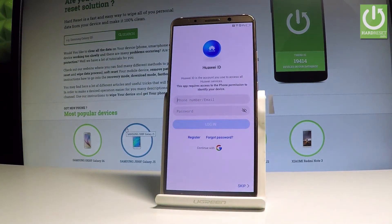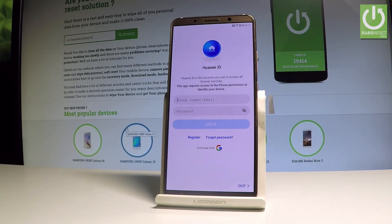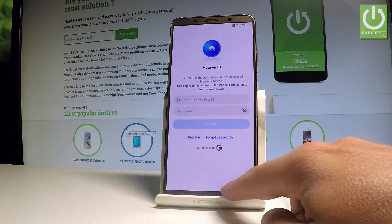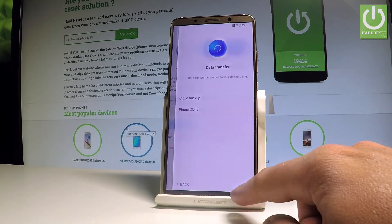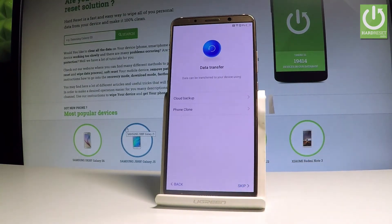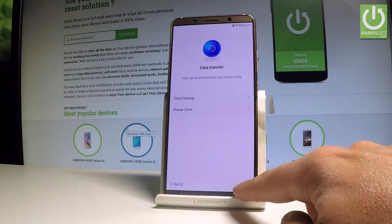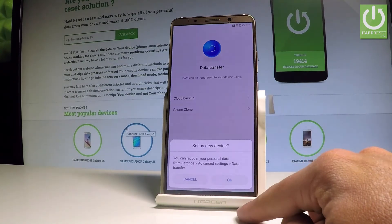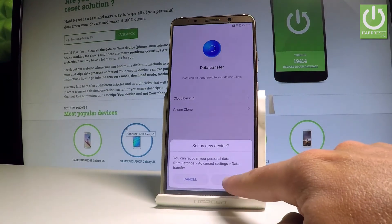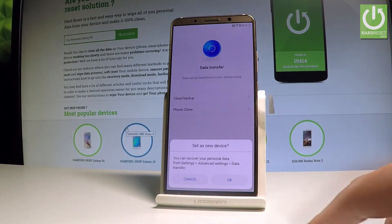Here you can use your Huawei ID — log into an existing Huawei account, create a new one, or skip by tapping the skip button in the corner. Let me skip data transfer as well and tap 'OK' to the following information.